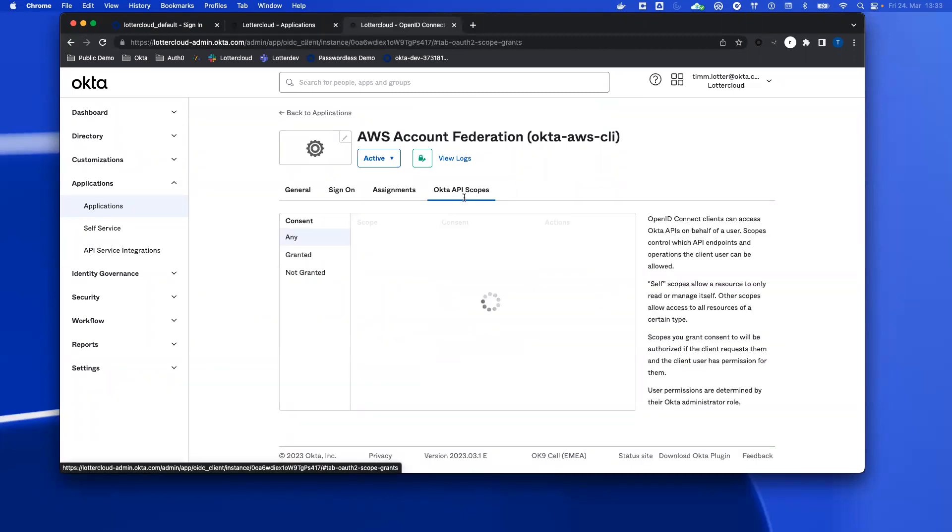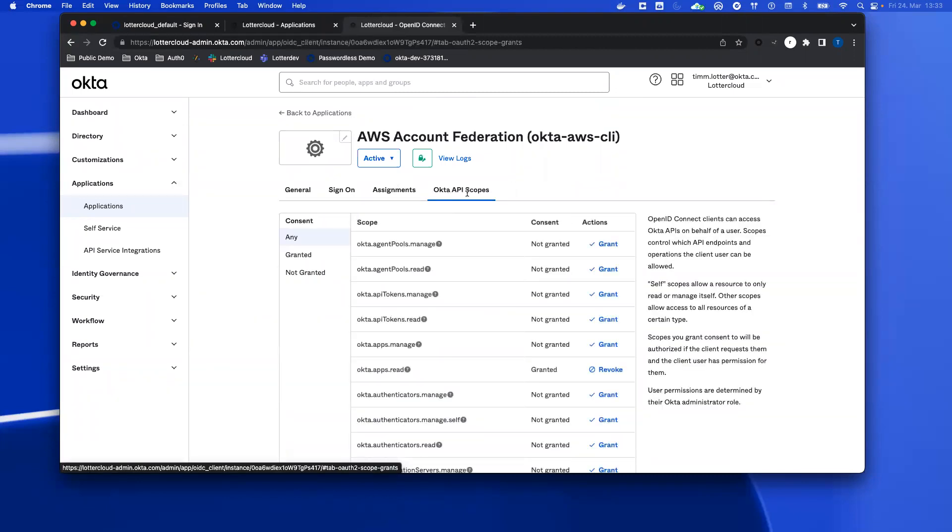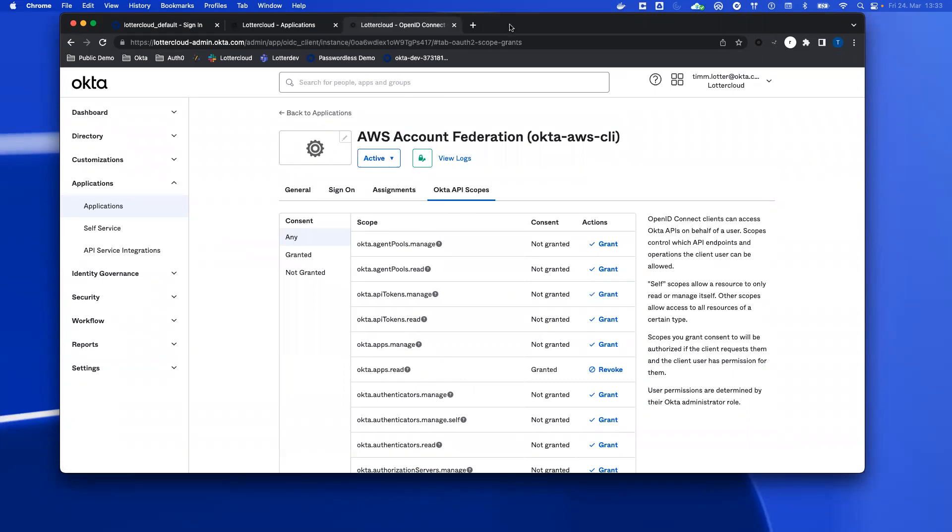Additionally, you must also provide some scopes. So when you click on Okta API scopes, there's one called okta.apps.read. If you don't grant it, there will be a message in the CLI that tells you that there are some limitations if you don't enable it here.